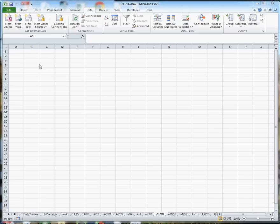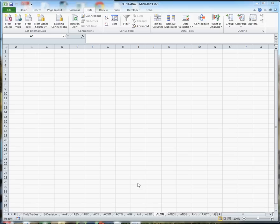This is how you attach a worksheet to Yahoo Finance. I'm going to do this for this worksheet called ALXN.